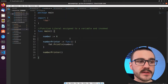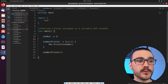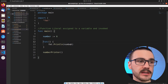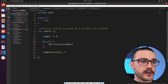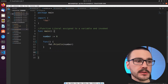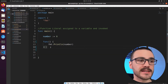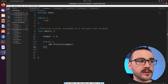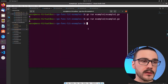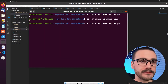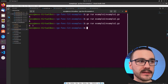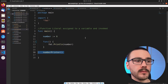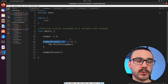We could also remove the assignment to `numberPrinter` and instead invoke the function literal directly after its declaration, just like in the last example — and it works just the same, printing the number 6.